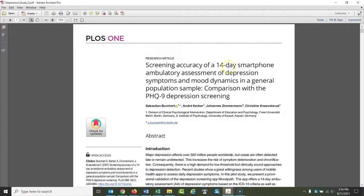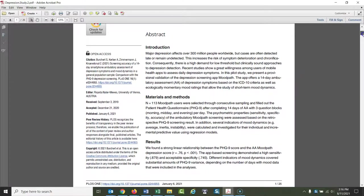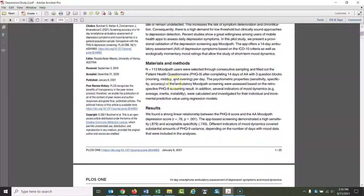Here's another example: 'Screening accuracy of a 14-day smartphone ambulatory assessment of depression symptoms and mood dynamics.' This is a very specific research article about this one specific thing. They selected these people to be studied and found a strong relationship with depression in this group of people. That's not a literature review — that's one individual study.